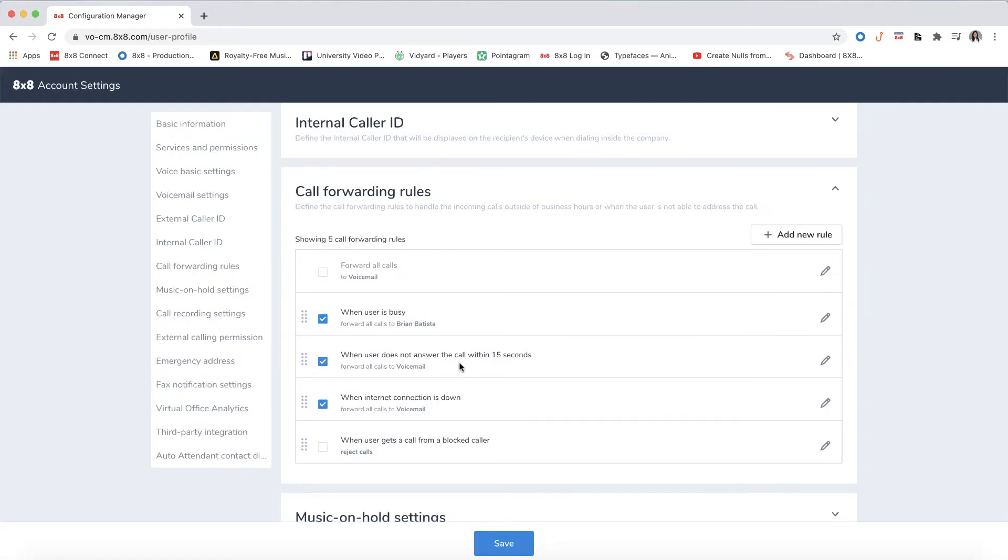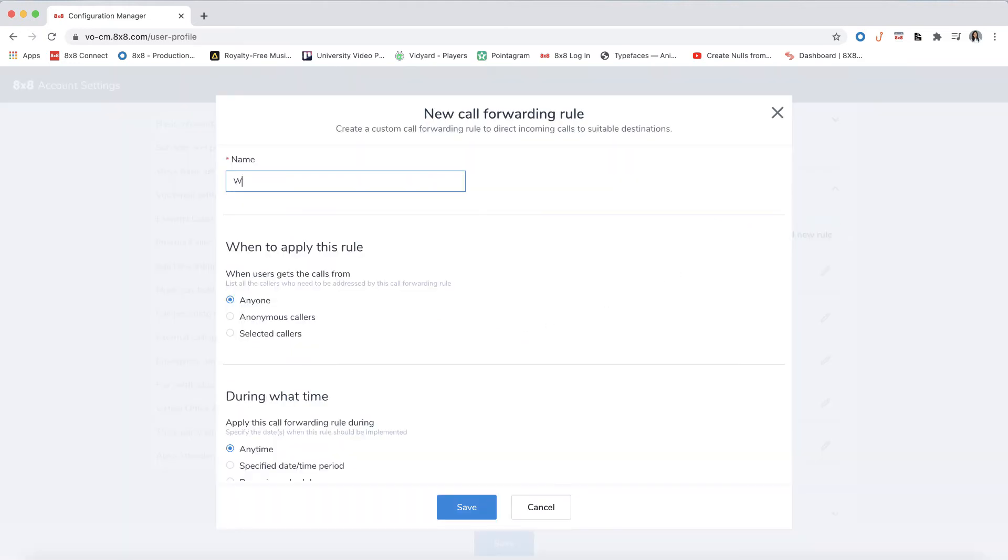Call forwarding also allows you to create customized rules. For example, if you're traveling and want calls from your boss to go to your mobile phone during business hours, click on the add new rule icon.